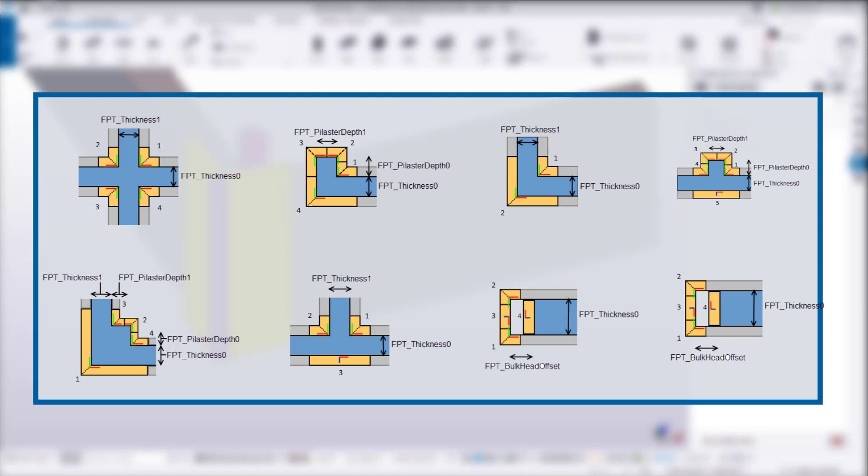Fortunately, there are variables that we can use in custom components when creating our subassemblies for the formwork conditions. On the screen, there are all the options for conditions with the variables for each length. These variables must be defined within the custom component variables list.